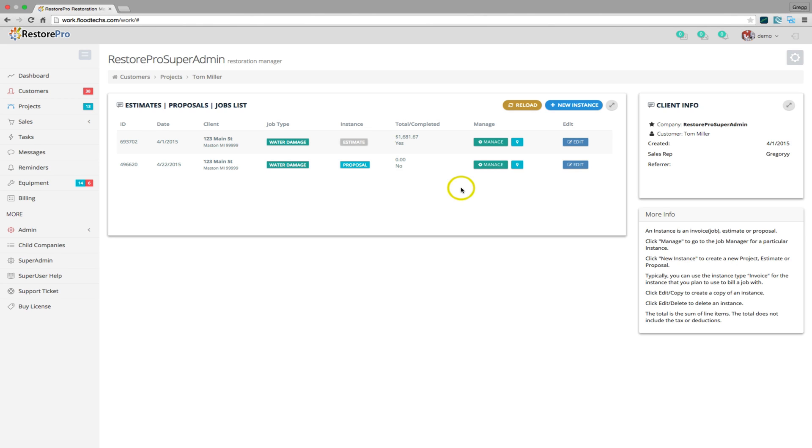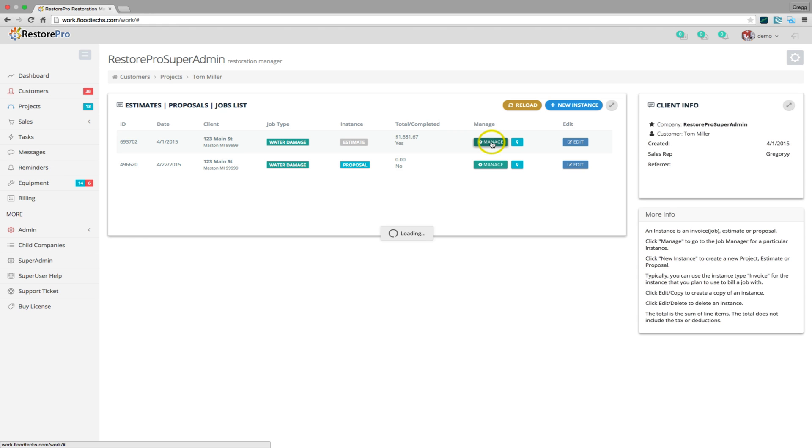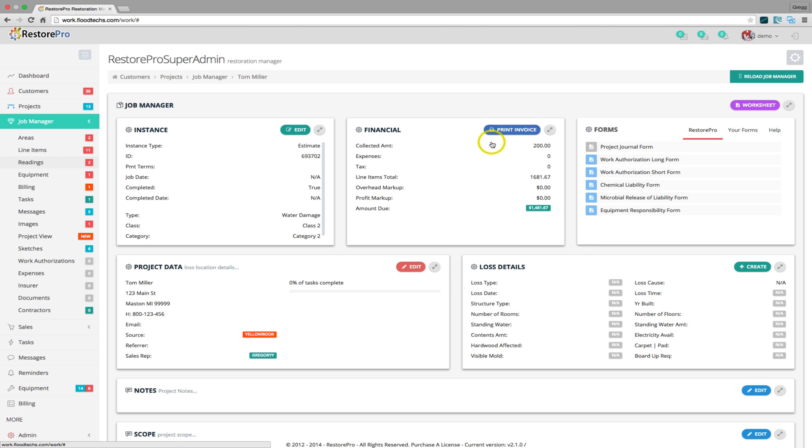So now, to manage a project for a customer, click the Manage button. This will open the Job Manager.